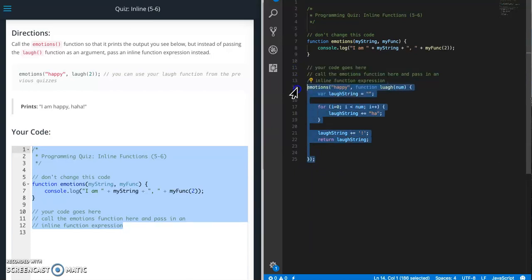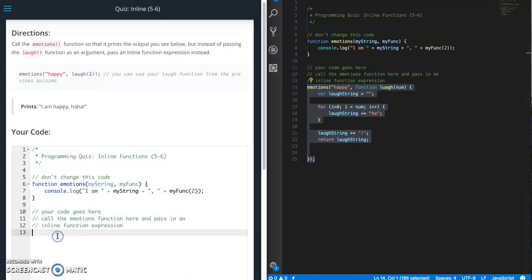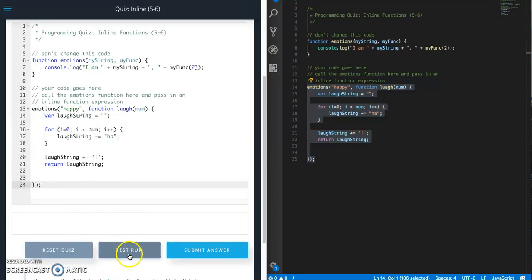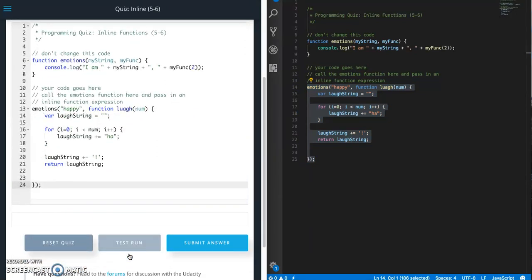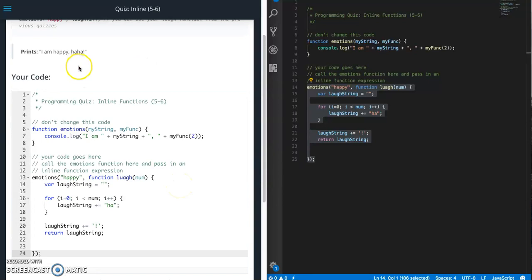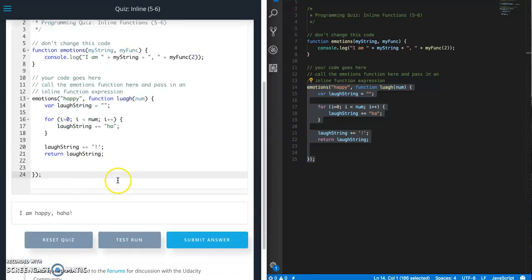So let's copy this piece, paste it in there, let's give it a run. I am happy, that's the string, correct. And let's submit.